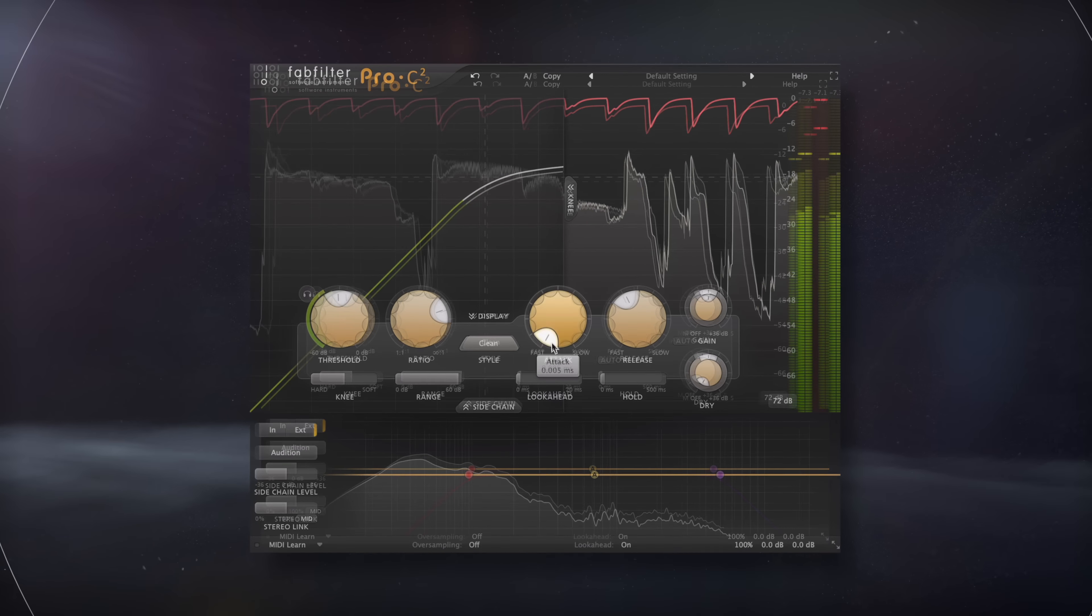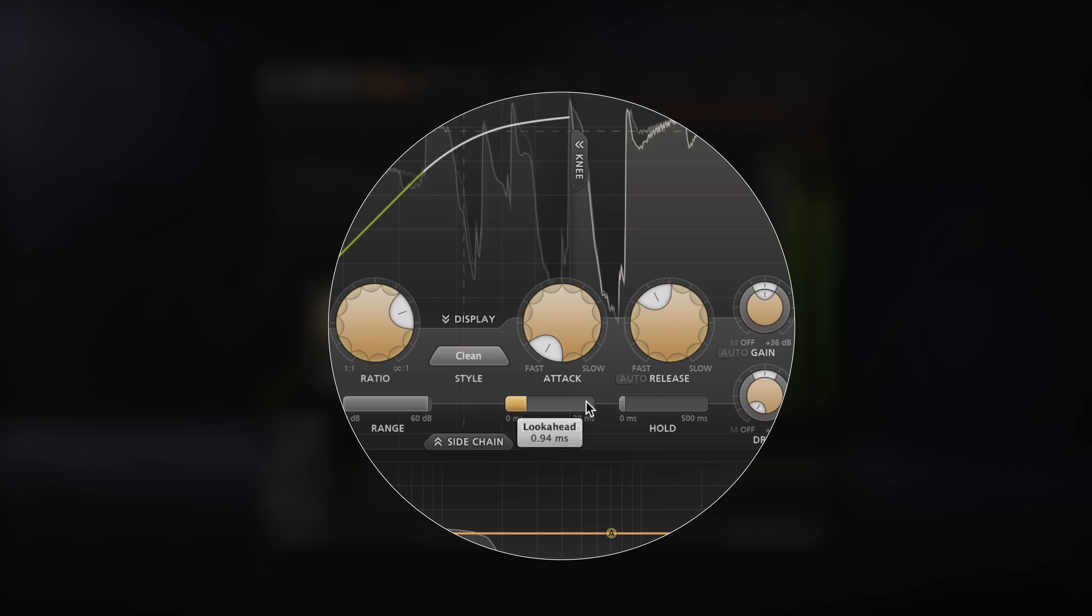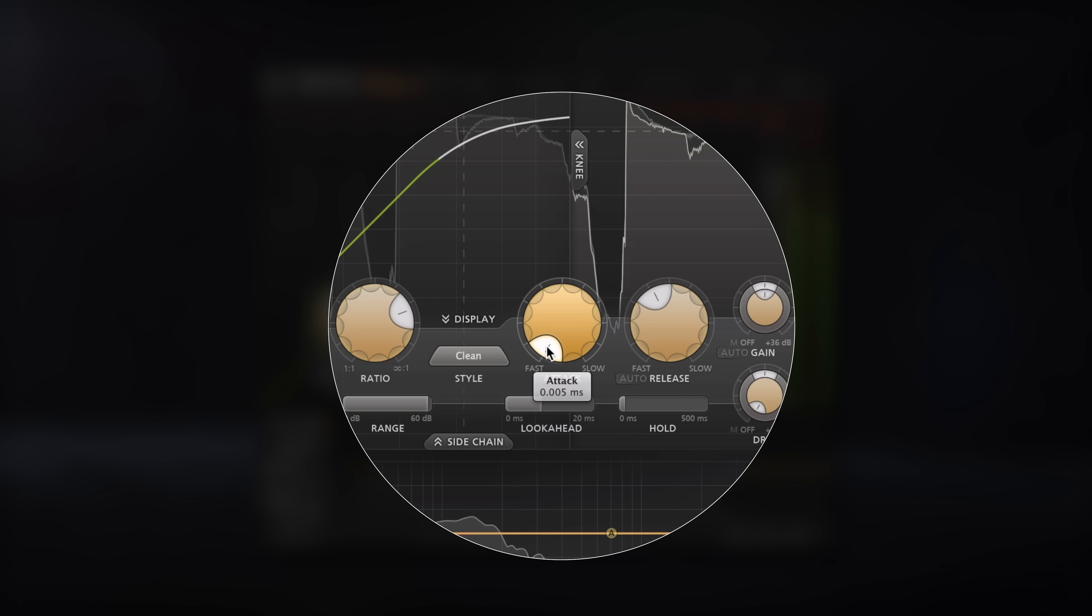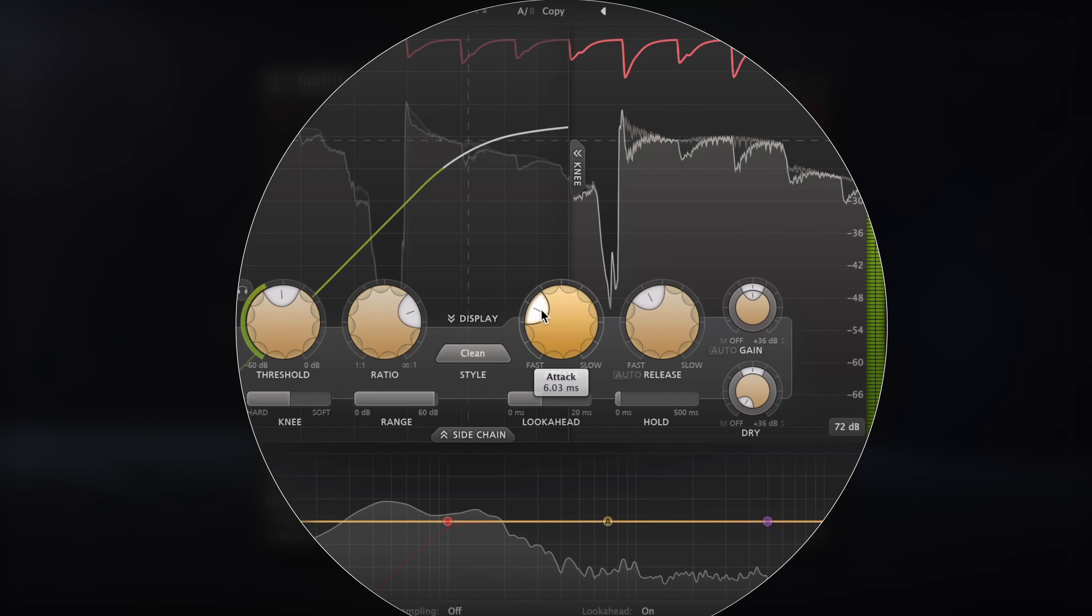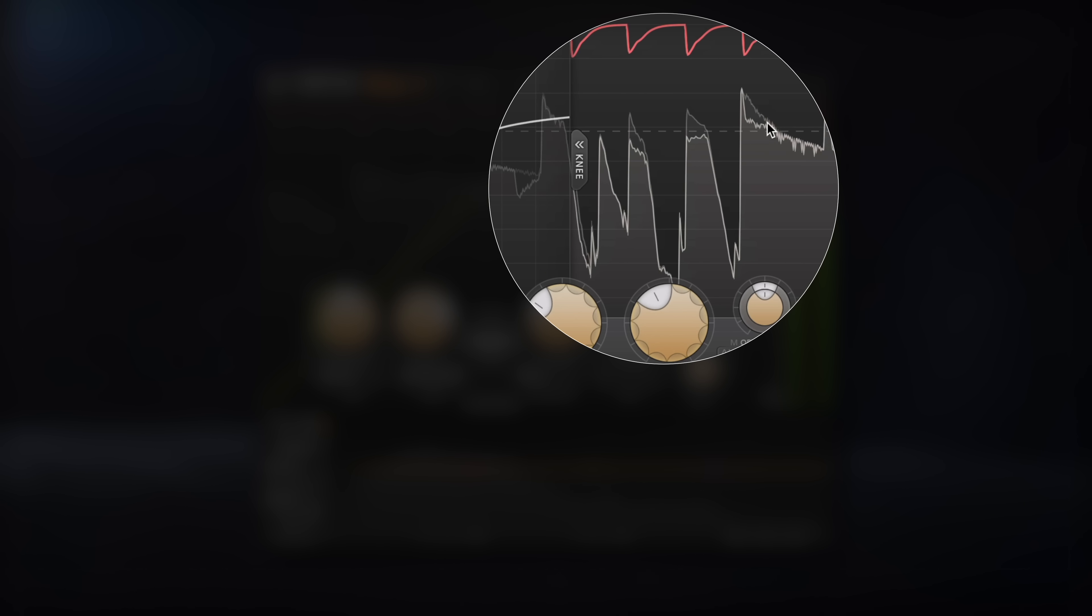To fix this, you could use a compressor with look-ahead. This way the compressor is going to be able to read the signal ahead of time, and you won't have to cut into the transient to attenuate it, in turn avoiding the distortion.